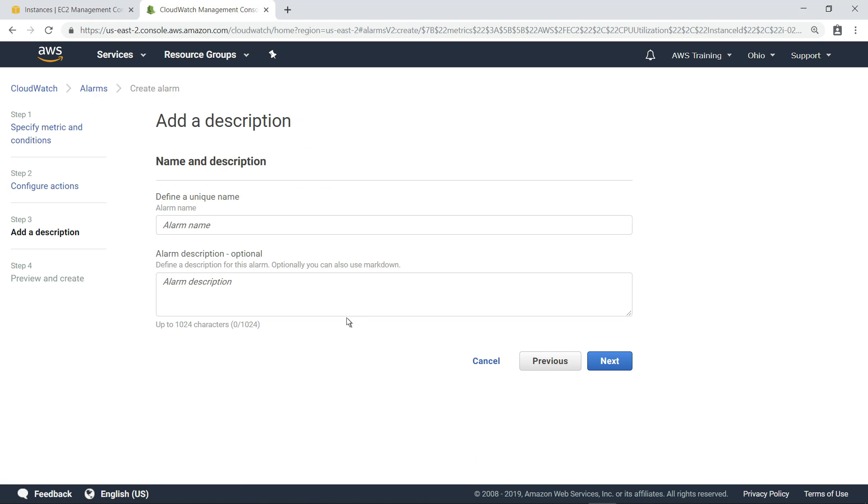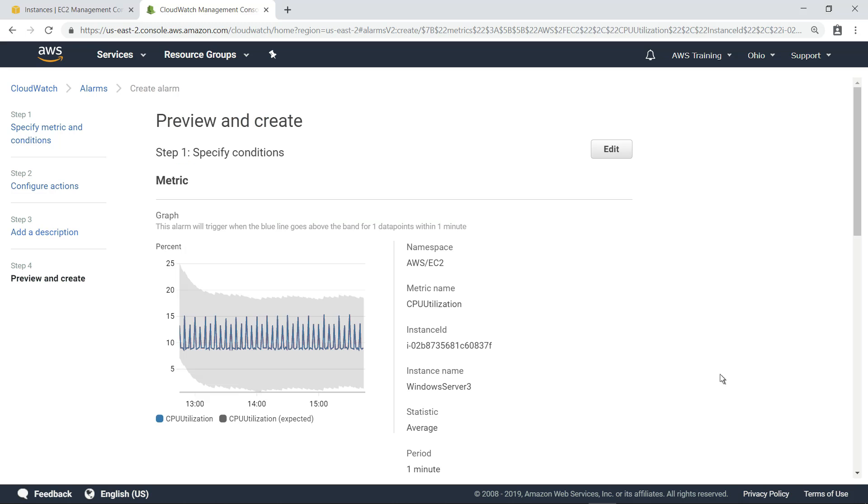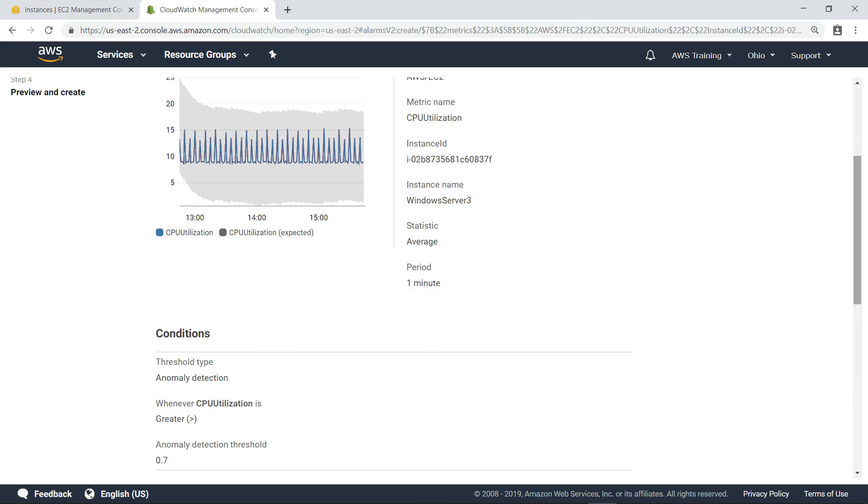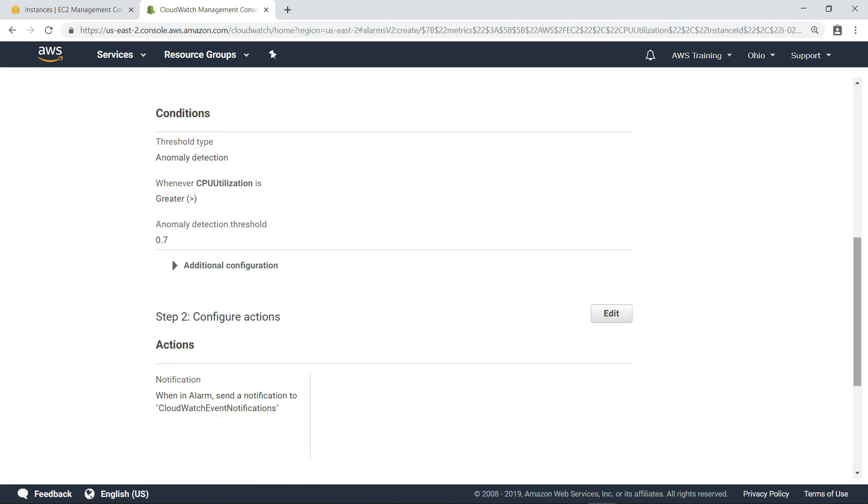Next, let's give this alarm a name. Finally, review the settings and create the alarm.